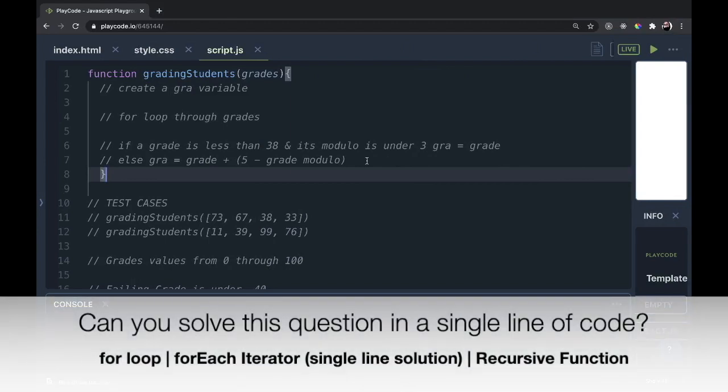Hello and welcome to another JavaScript interview questions where we examine a JavaScript coding challenge and solve it a few different ways to practice different iterators and recursive functions. This question is from HackerRank and it's labeled easy.